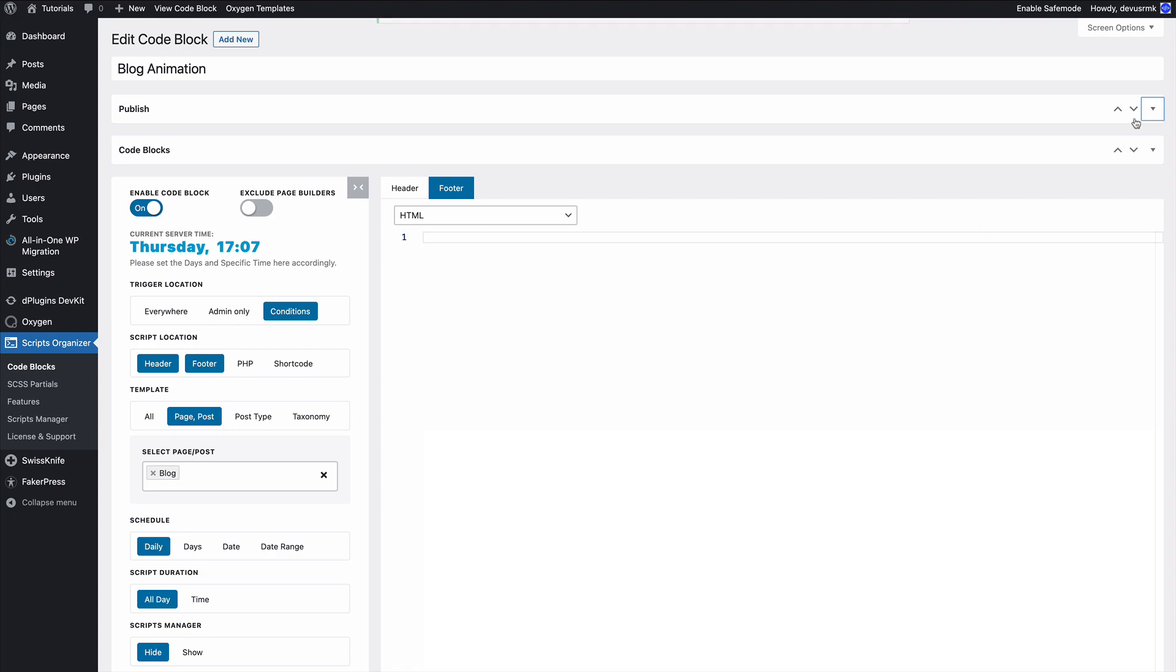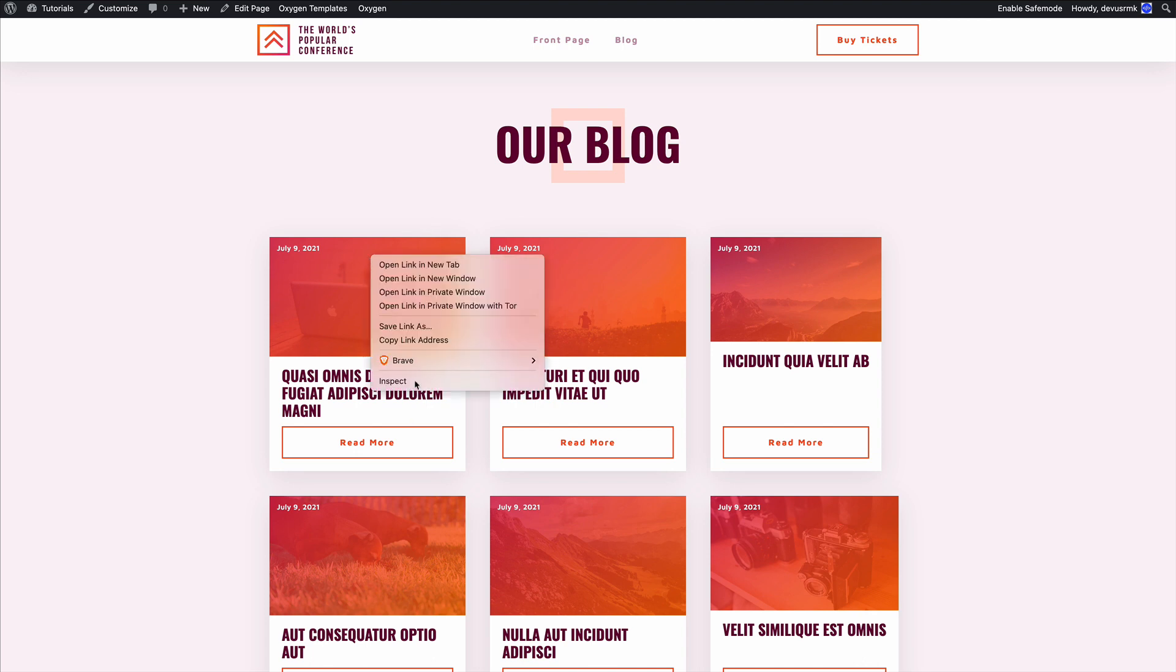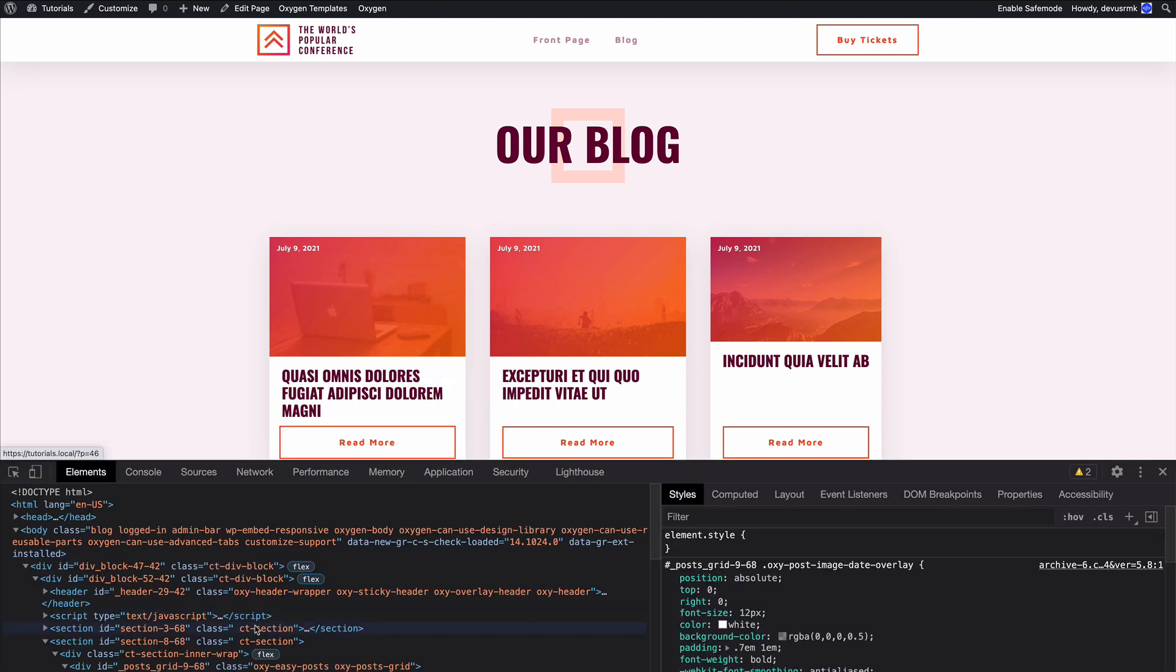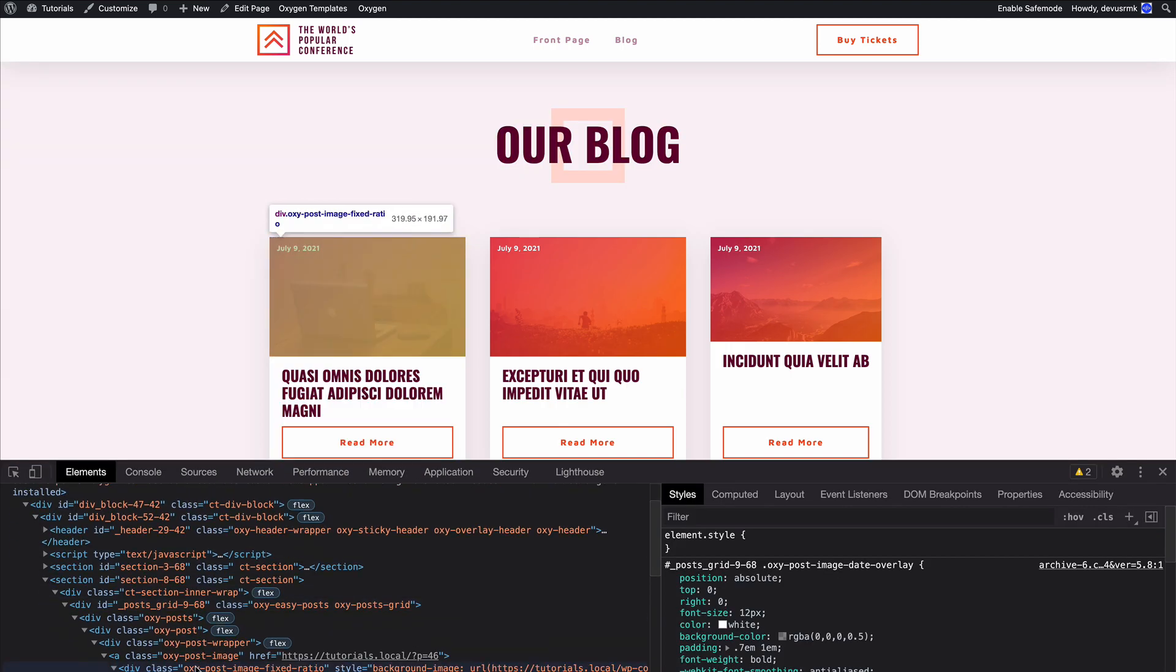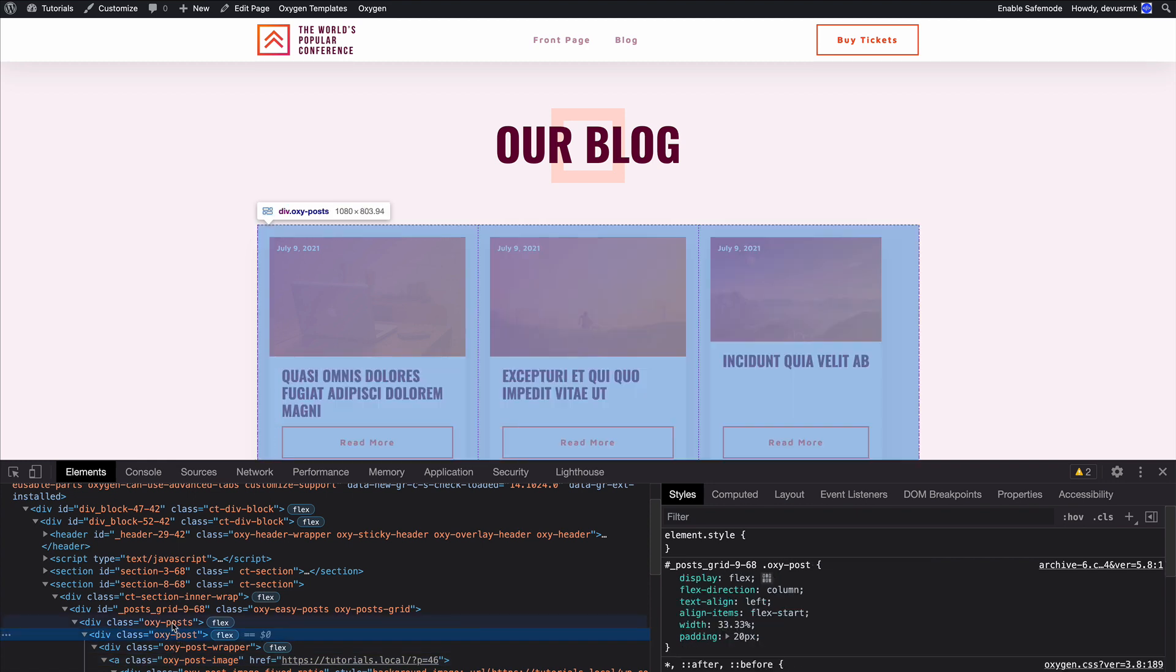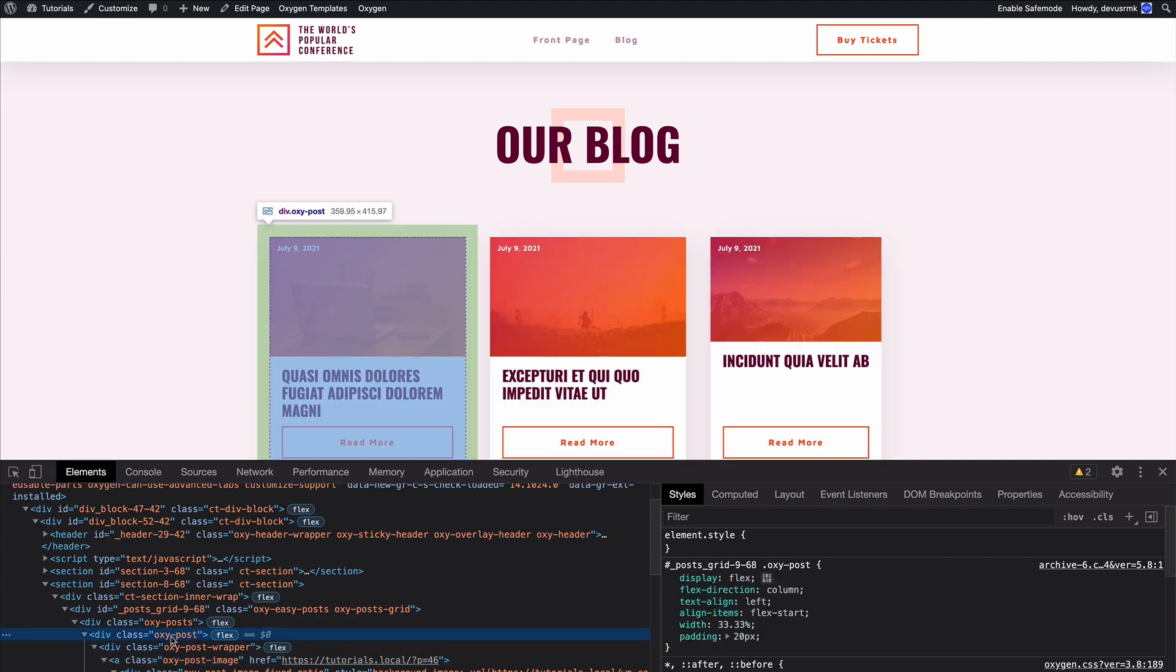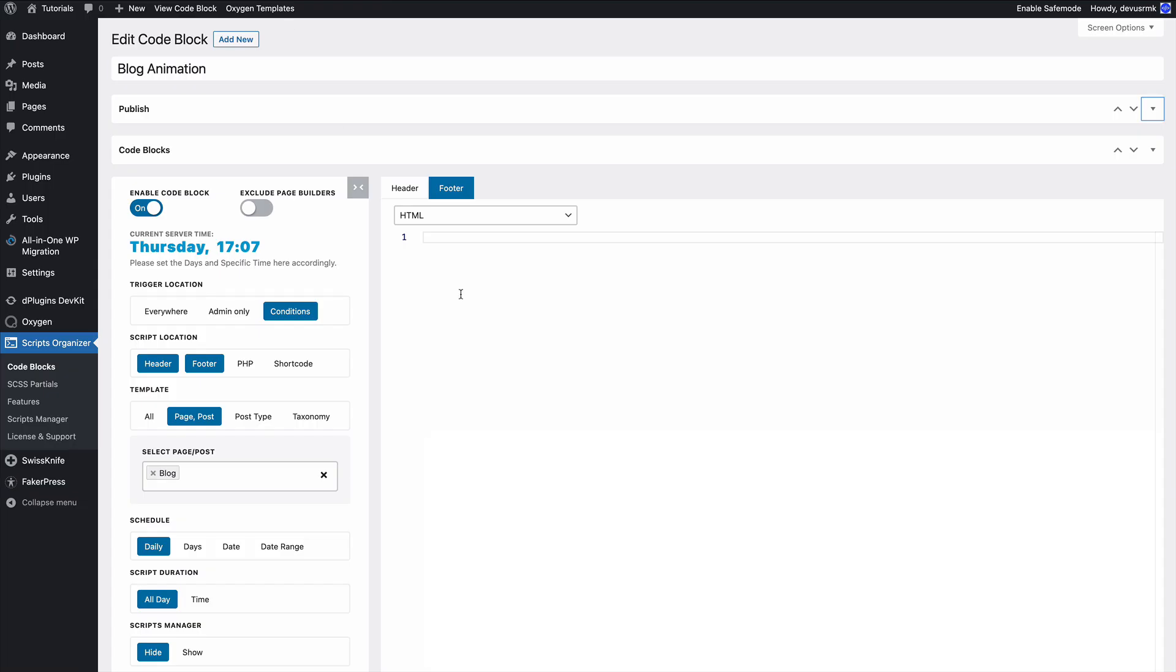Perfect, so we are ready to animate our blog. The first thing we need to do is find the class that we are going to attach. We need the oxypost class, and in the footer we are going to write JavaScript.